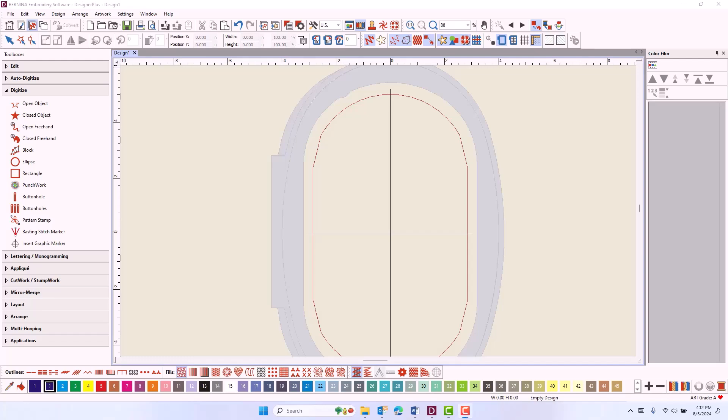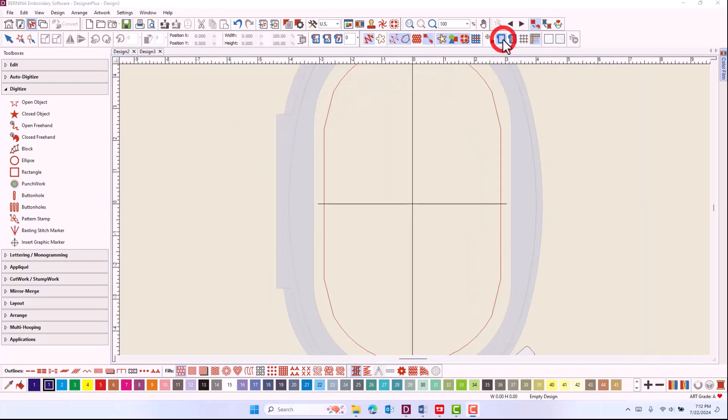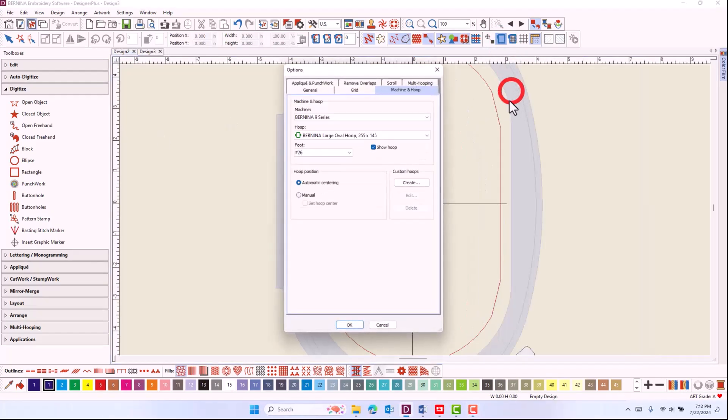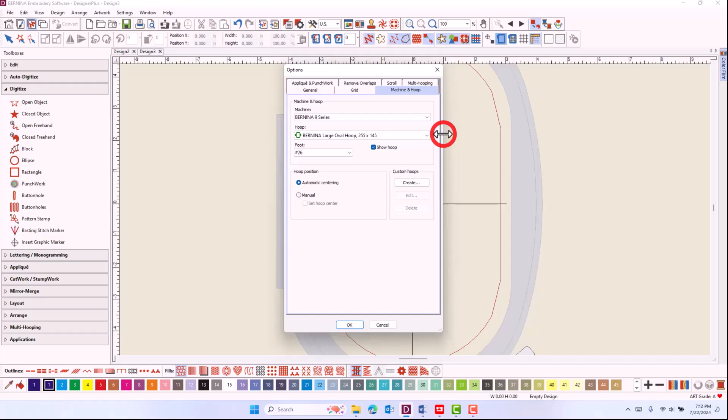When you are sending a scanned fabric to the software from the Bernina 990, it is important that you have selected the B9 series as the machine of choice in hoop options.